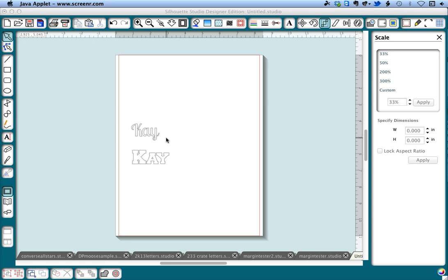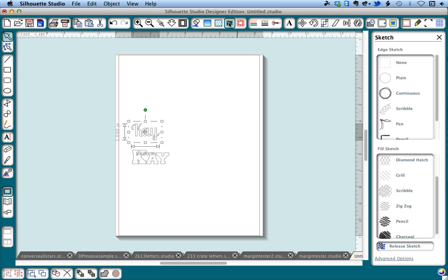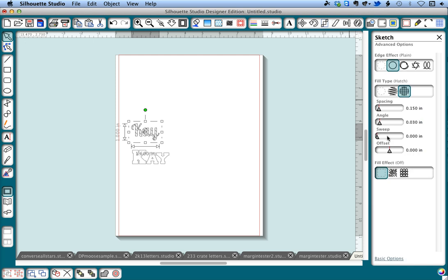So let's say we have text of about a half an inch tall and we want to put a crosshatch in it. We're going to click on our text and then go to the sketch tool. I'm going to give this a plain outline and a grill style fill. Go to advanced options and I'm going to move the spacing down as low as it'll go, and I'm going to zoom in here so you can see this a little bit better.